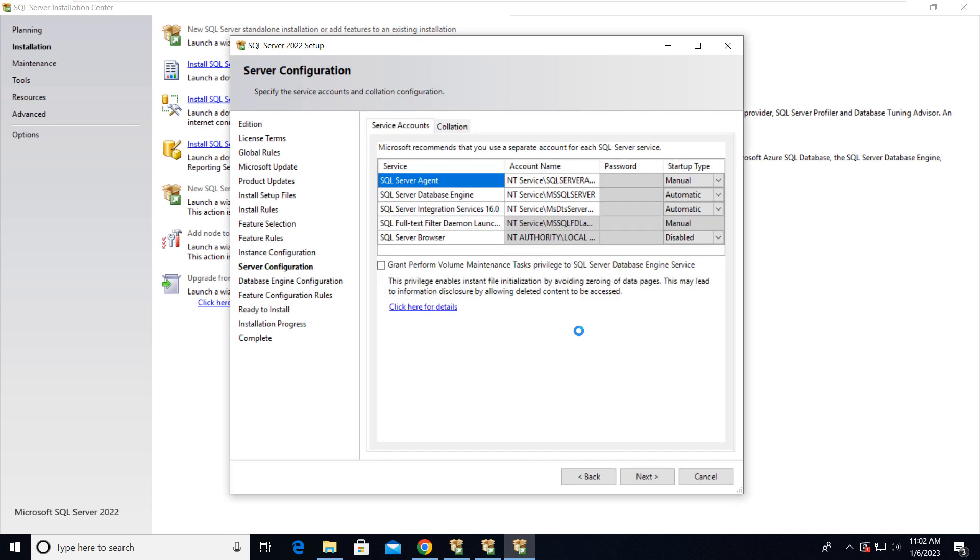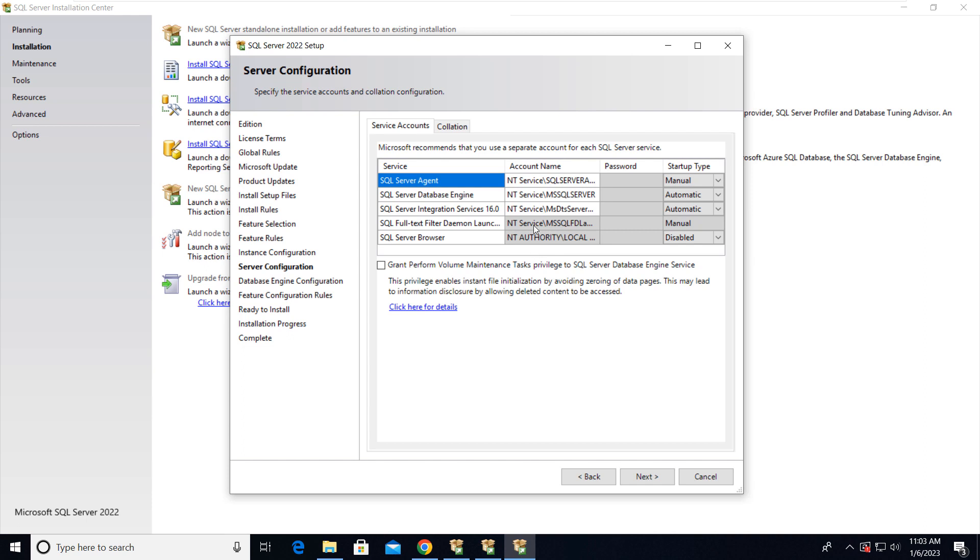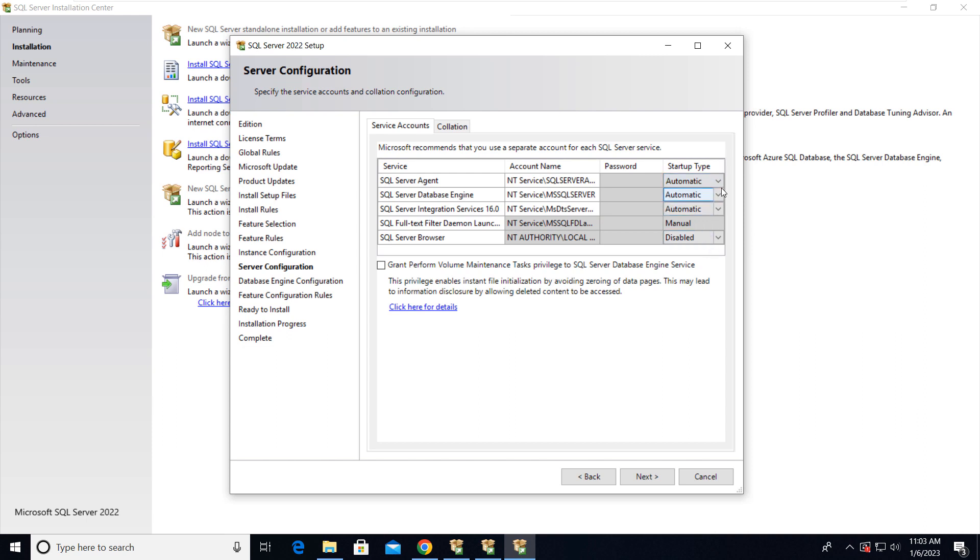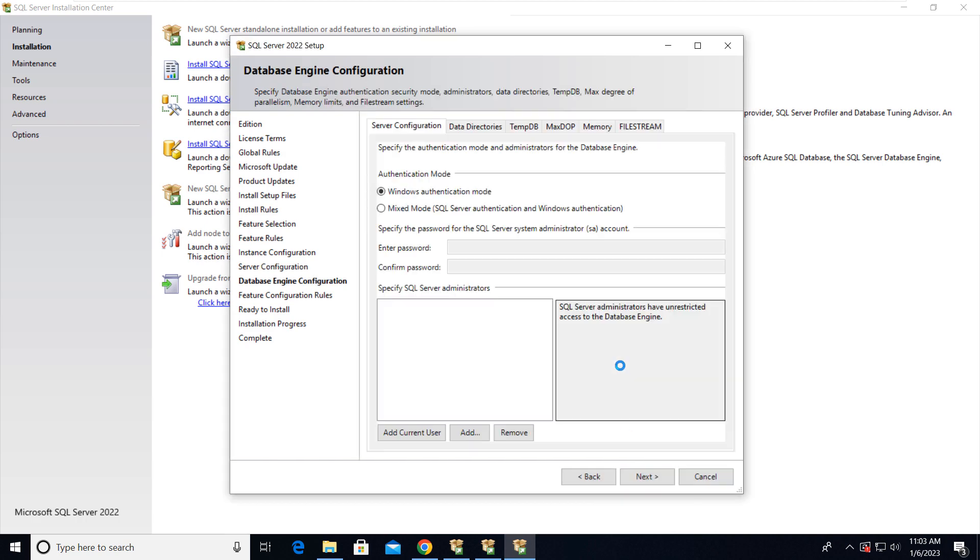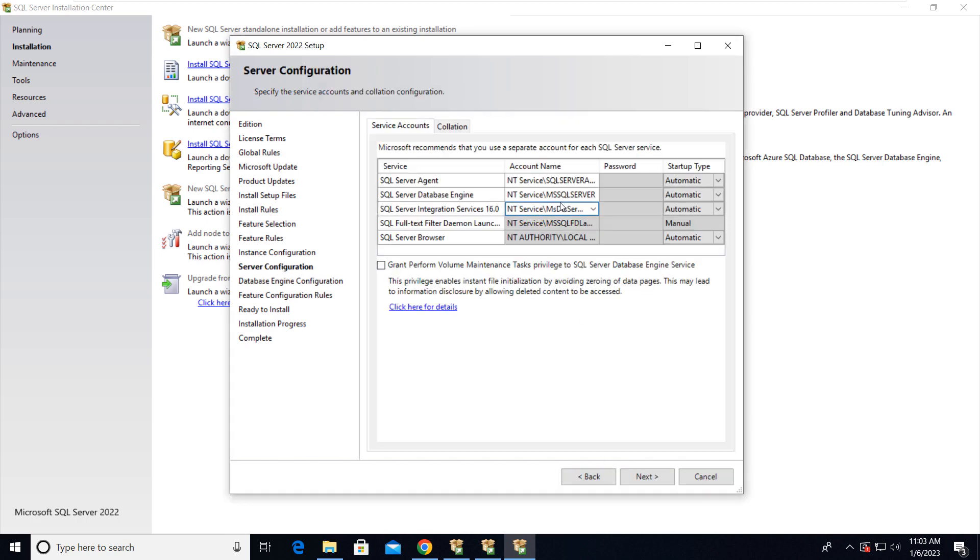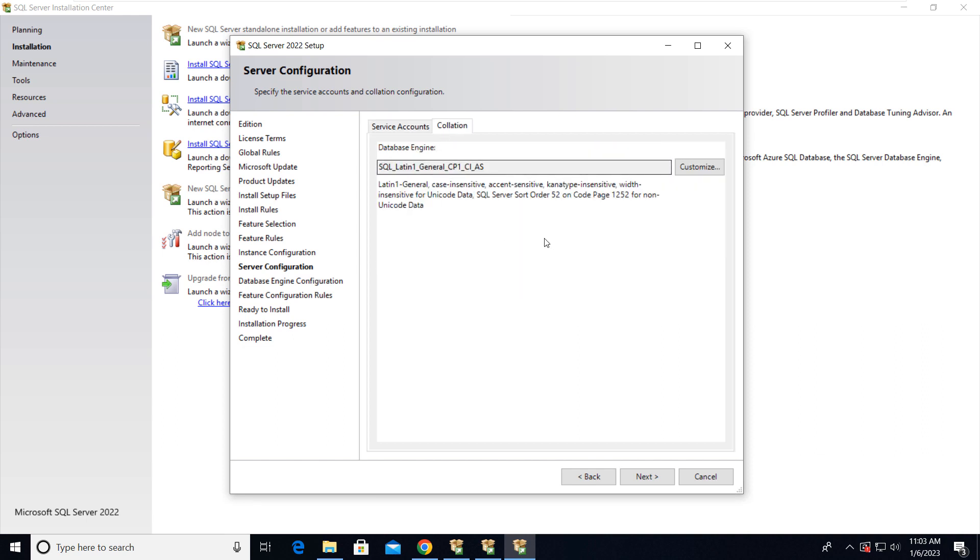This is the server configuration through which our services of SQL Server will be run. These are the service accounts here. You can see that NT services are the accounts here. You can select the startup type, choose automatic here, and then click on Next. Also one thing I just forgot: that is collation. If you want to change the collation, you can change it from here.